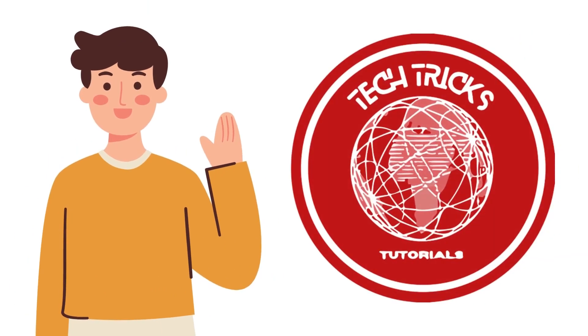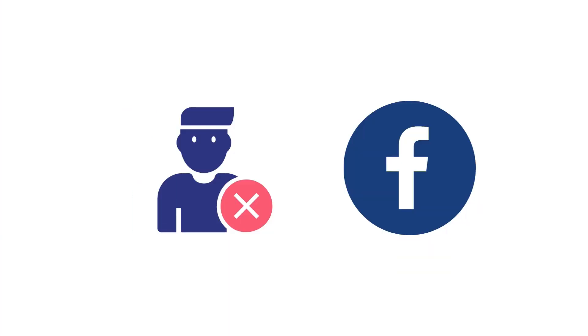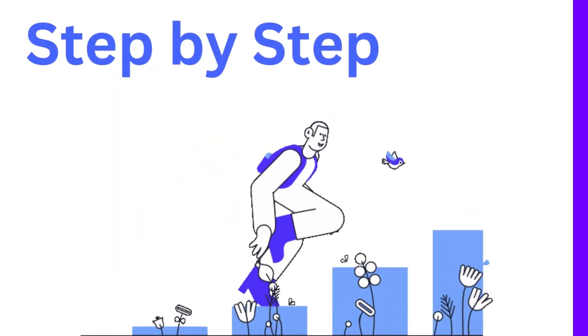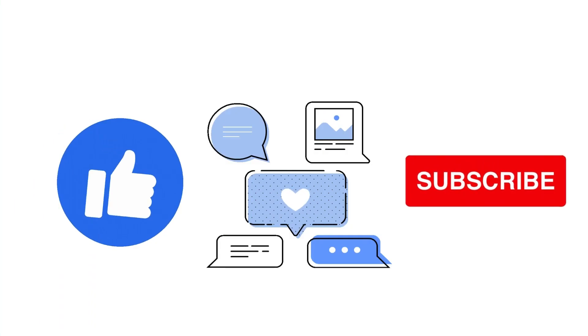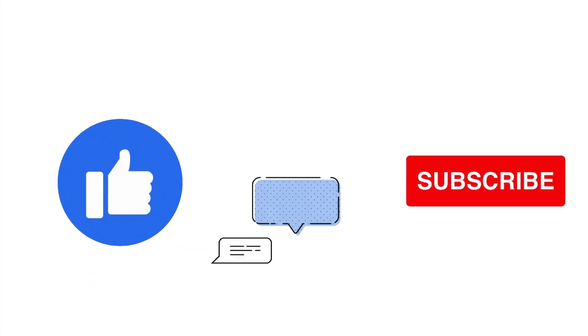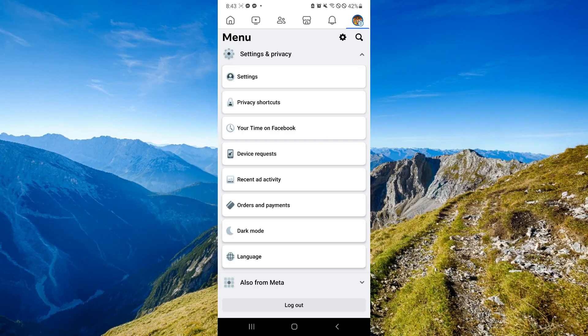Hi guys, welcome back to Dictive Tutorial. Today, we're going to talk about how to delete Facebook account permanently in Android phone. It's a step-by-step guide to follow easily, so don't forget to hit the like and subscribe button. Let's dive right in.